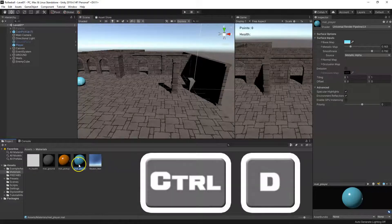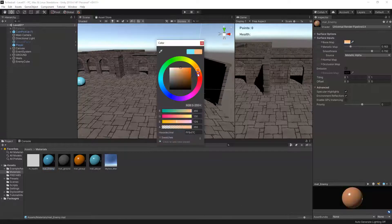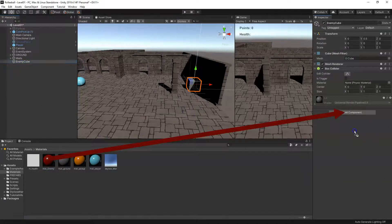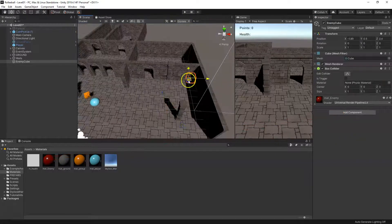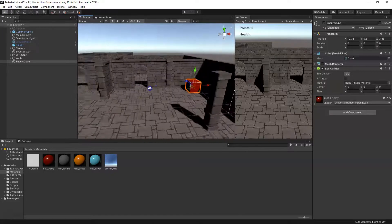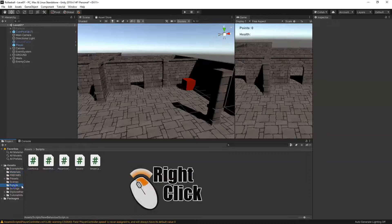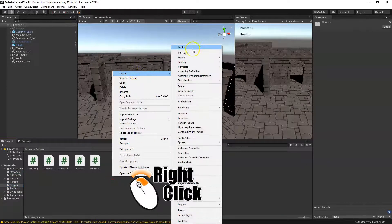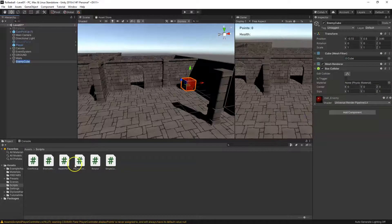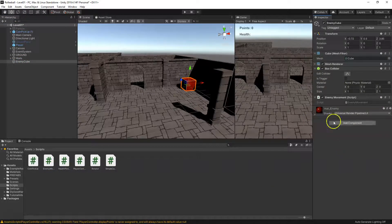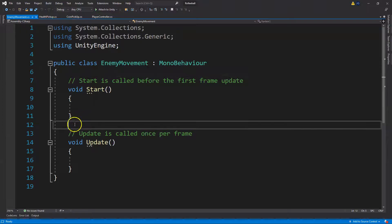Let's grab our materials and grab our matte player material. Duplicate it with Ctrl+D, rename it, and change the color to a new color. Put that on our cube — there we go, now we have our enemy cube over in the corner. Now let's go to our scripts folder, right-click, create a new C# script, call it 'EnemyMovement', select our enemy cube, and put this script on it.